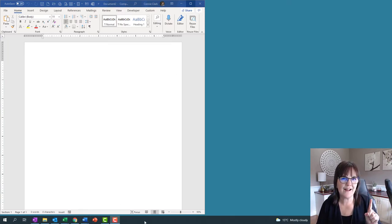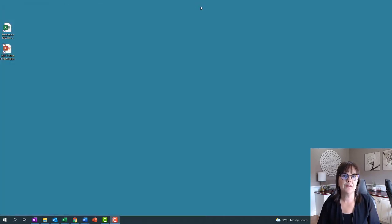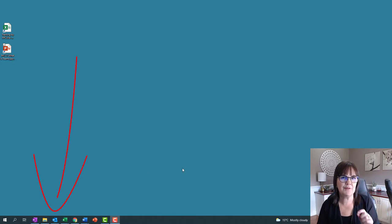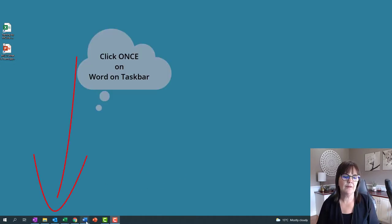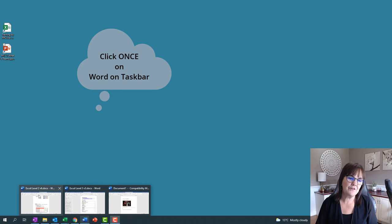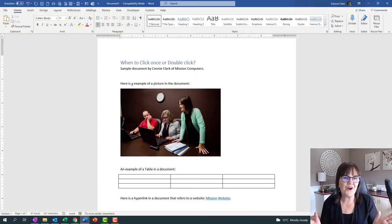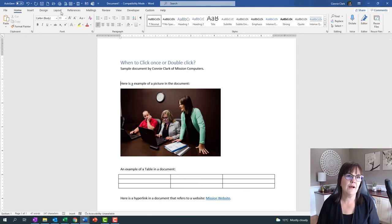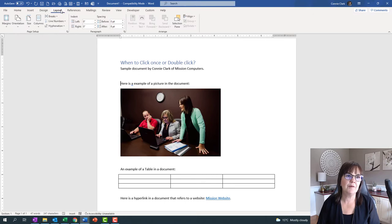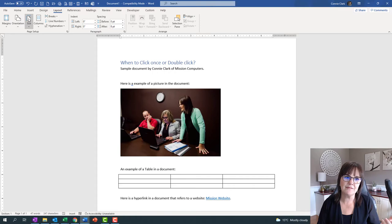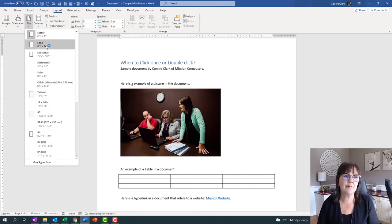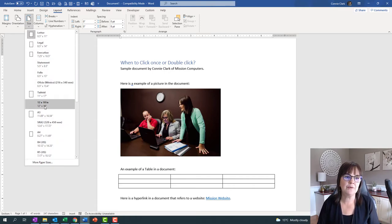If you look at the bottom of my screen on the taskbar, there is a Word icon. I'm going to go to that bottom button and click just once. Now within this document, we're going to look at how many times I click. If I'm picking from a menu, I click once. If I pick something from the menu again, I'm just clicking once. That's a button — just click once. If it's a drop-down menu of some kind, again I would just click once.